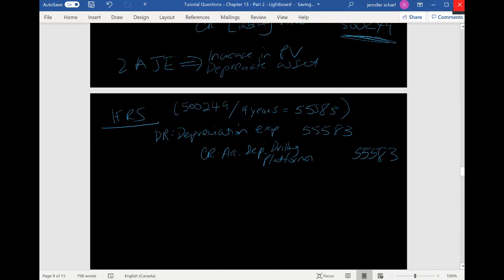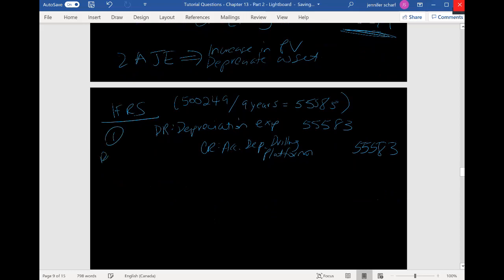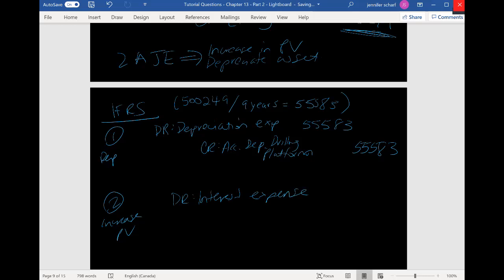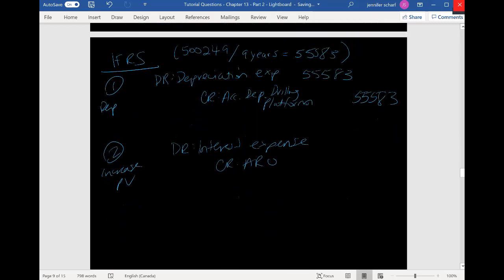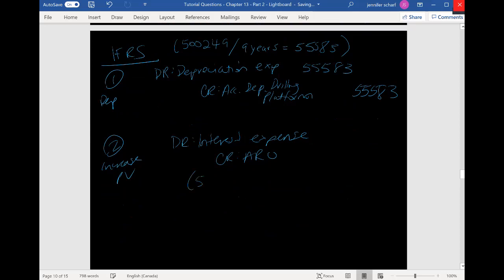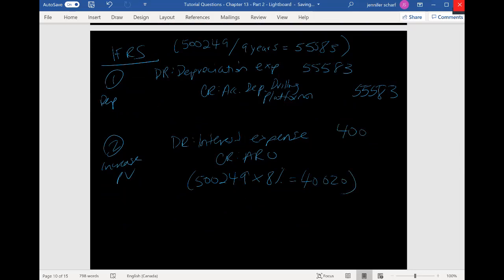The next thing we need to do is increase our present value. Under IFRS, we debit interest expense — this goes through the income statement — and we credit the ARO obligation, because we're increasing the value of that ARO. As we get closer to year nine, this number approaches $1 million. The amount is $500,249 multiplied by 8%, which gives us $40,020. So that is what we increase it by for year one.